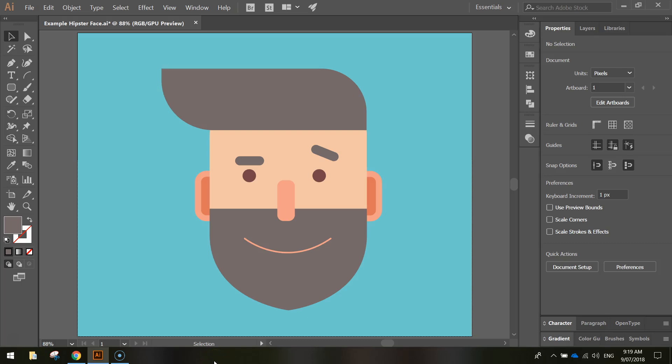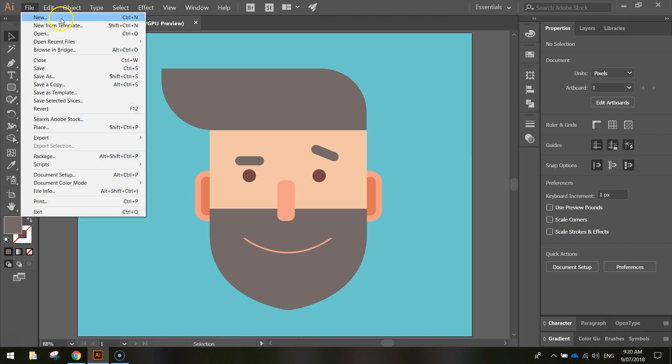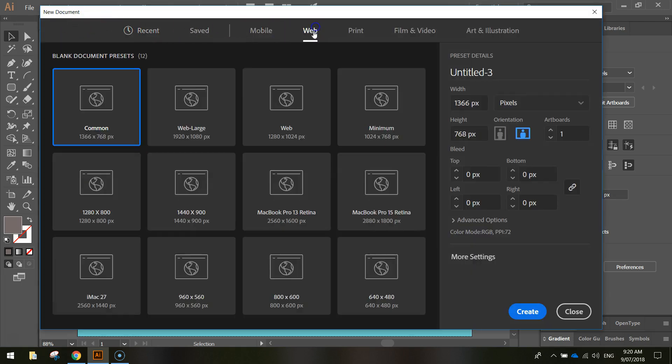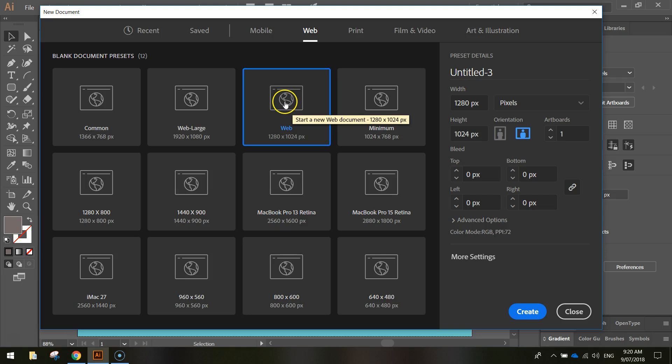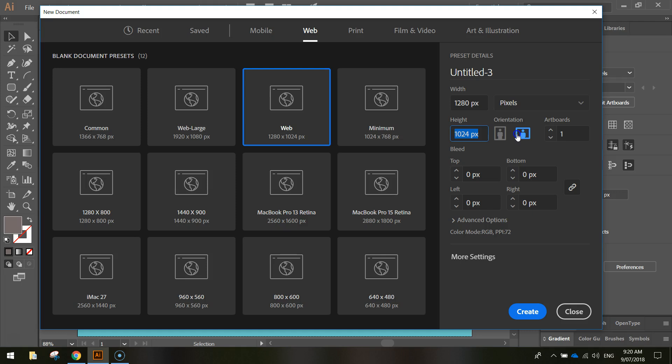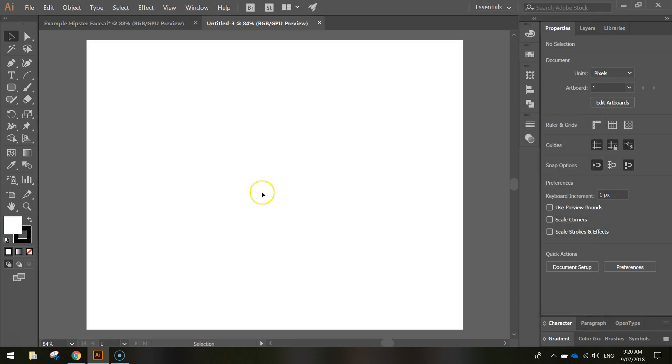In this video we're going to be making a flat design hipster face using Adobe Illustrator. As you can see we've got an example of what our hipster face is going to look like on the screen. It's quite simple, made up of rectangles, circles and rounded rectangles. We just deform those shapes a little bit to get the different shapes we need. To get started, head up to the File menu, make a new document, and pop over to the Web Templates and choose the 1280 by 1024 pixel template. Click Create when you're ready and you'll get the white canvas ready to start creating your hipster face.